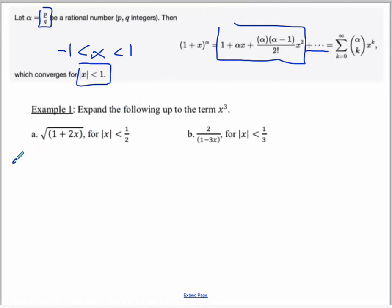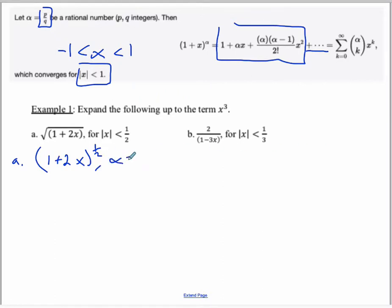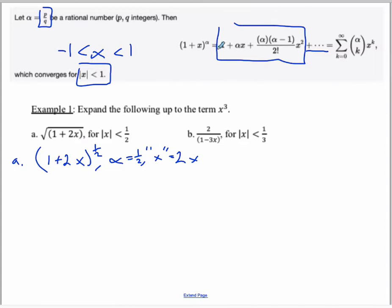For part a, we can write this as an exponent by writing it as 1 plus 2x to the power of one half. In our formula, alpha is one half, and our x from the formula is actually 2x in this case. Applying the formula carefully — there's lots of algebra and arithmetic going on, so be very careful. The first term is always 1. The second term is alpha times x, so that's half times 2x, which is simply x.